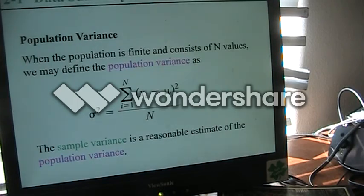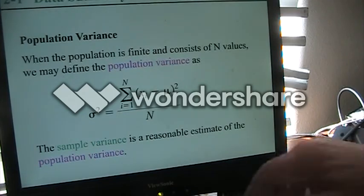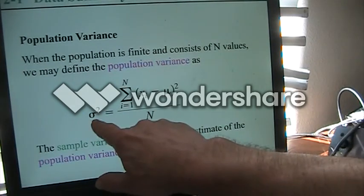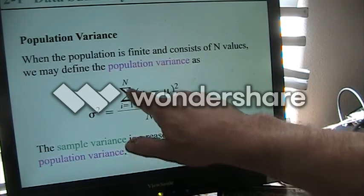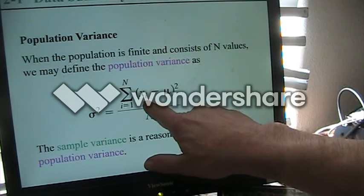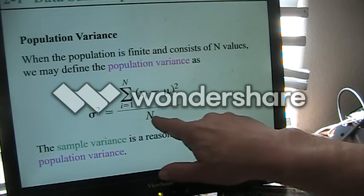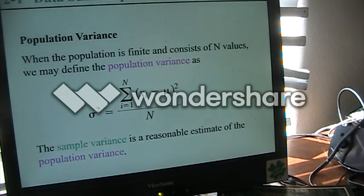When we talk about population variance, it's calculated slightly differently than sample variance. Our population variance sigma-squared equals the summation from i equals 1 to n of the quantity x_i minus mu, squared, divided by n. Again, our sample variance is a good estimate of population variance.